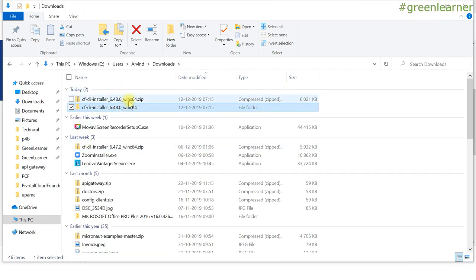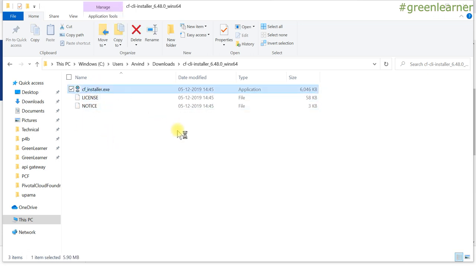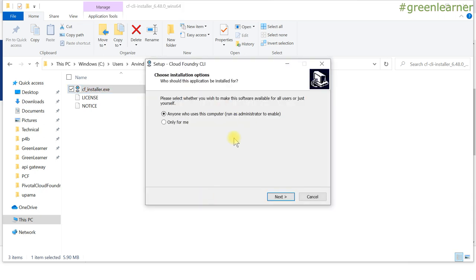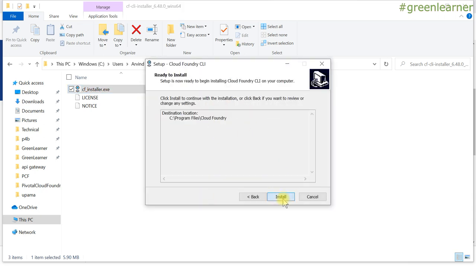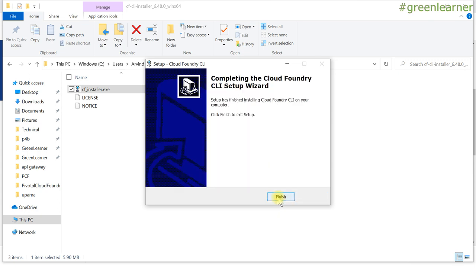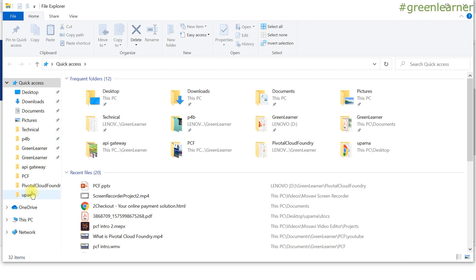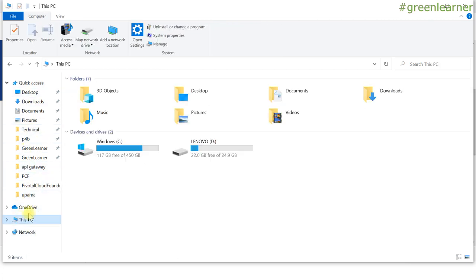After extracting the zip, you will get a folder, and inside it you will get the CF installer. Double-click it to install it for anyone who uses this computer. Click 'Install CF'. The setup has just finished, so I'm good to go now.